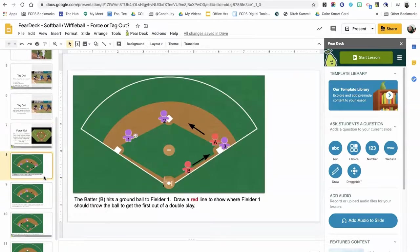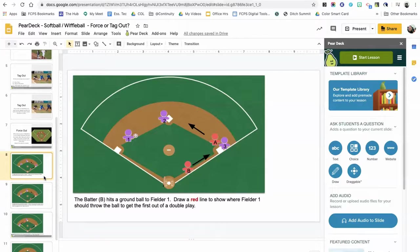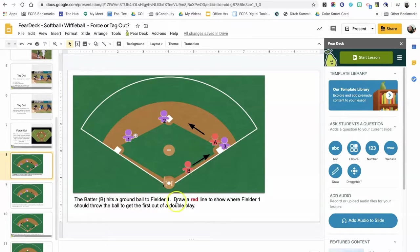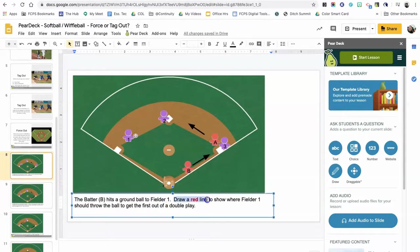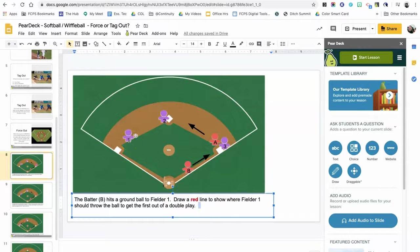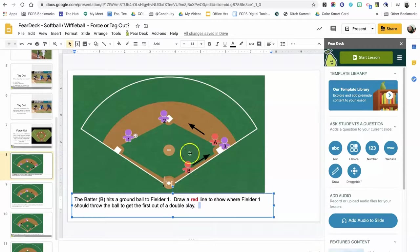Next slide, I want to demonstrate a drawing choice. In this particular slide, what I want the students to do is to draw a red line to show where fielder one should throw the ball to get the first out of a double play. So essentially, I want them to draw a line from here to here.